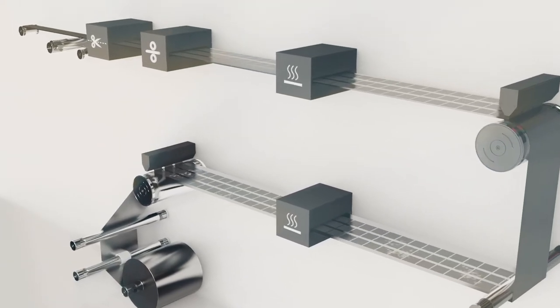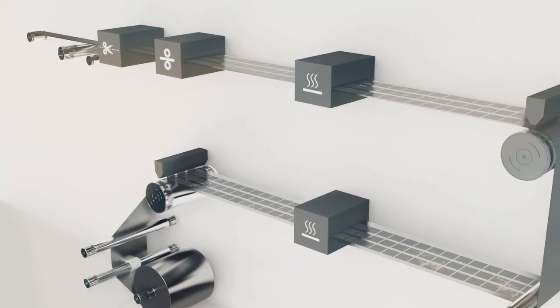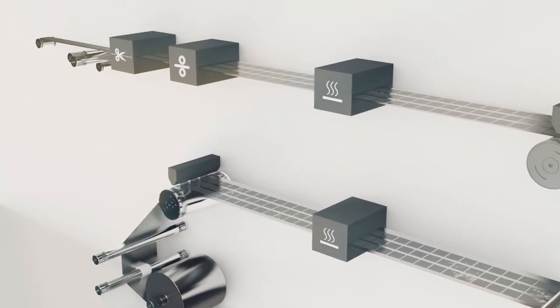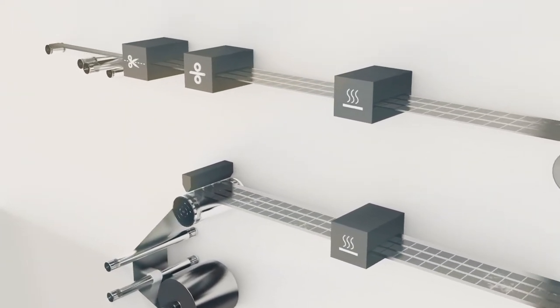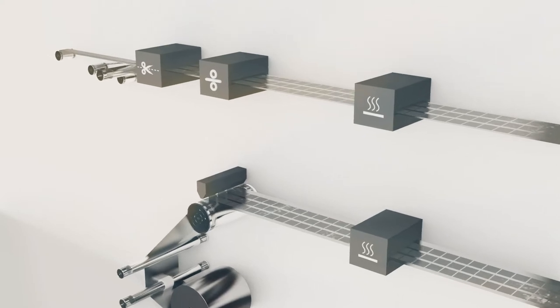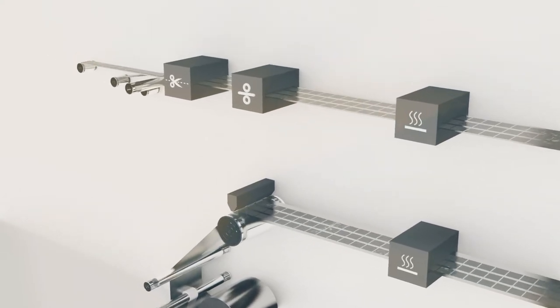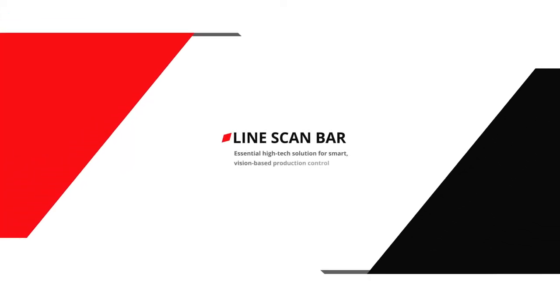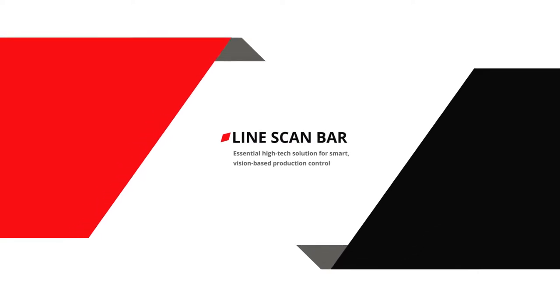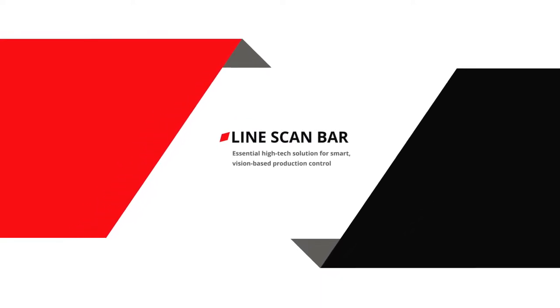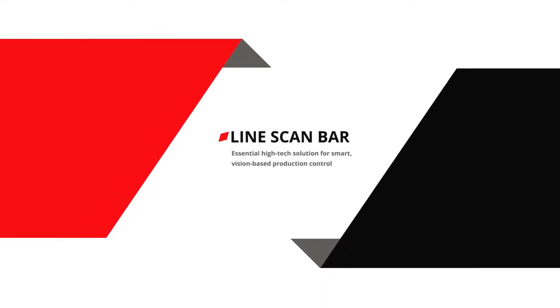A reliable quality inspection, together with a smart use of image data, can be a key to overcome those challenges. This is where Mitsubishi Electric Line Scan Bar comes in with its unique characteristics that we are going to explore in this video.